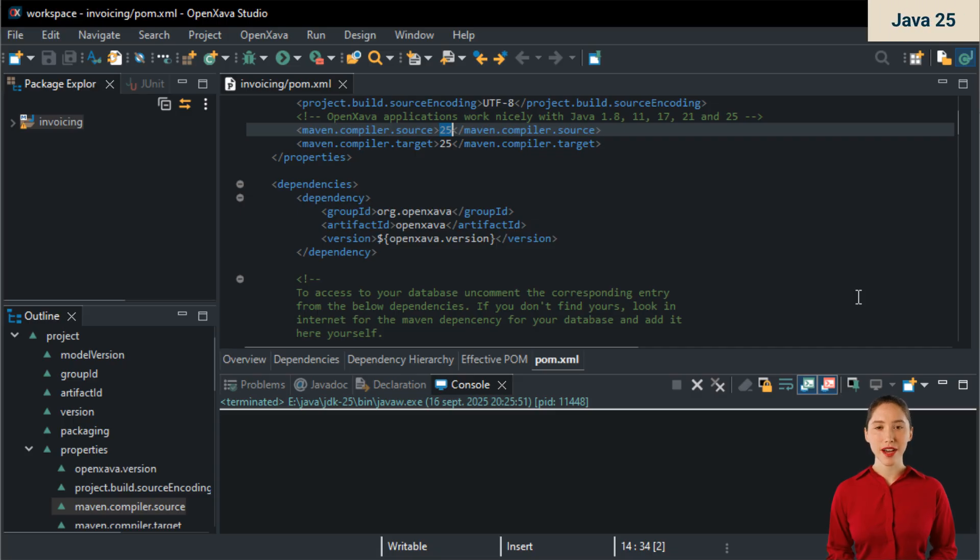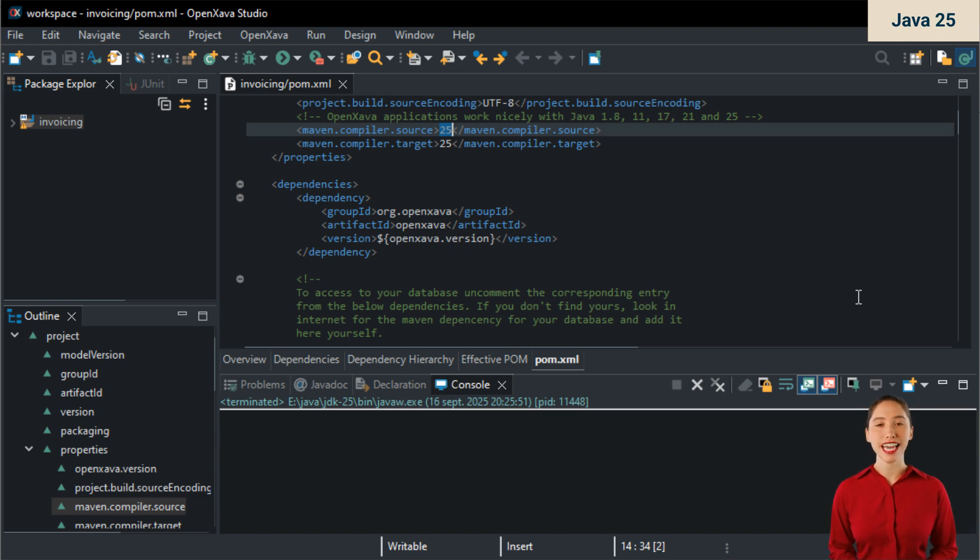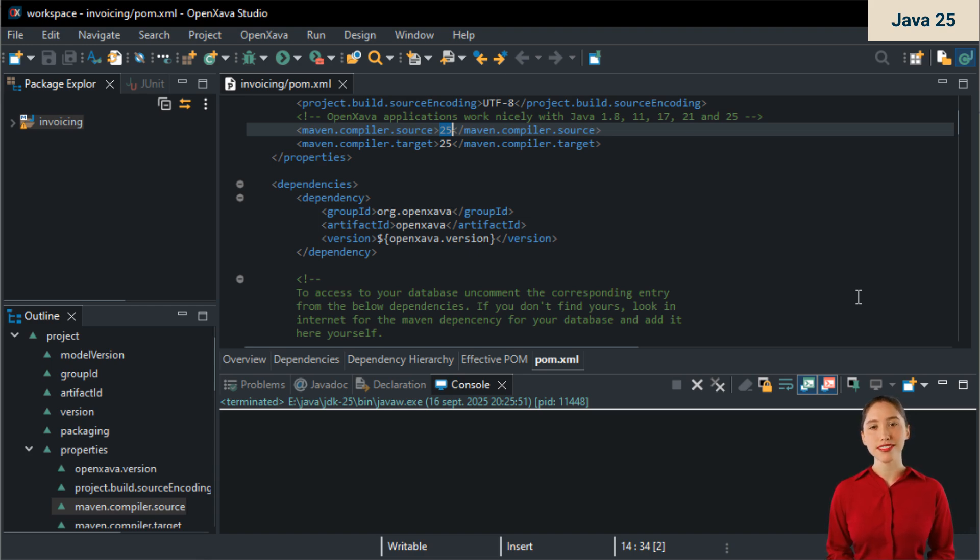Just a few days ago, the long-awaited Java 25 was released, finally a new LTS version after several years, with language improvements and better performance. OpenXava 7.6 will let you enjoy Java 25.